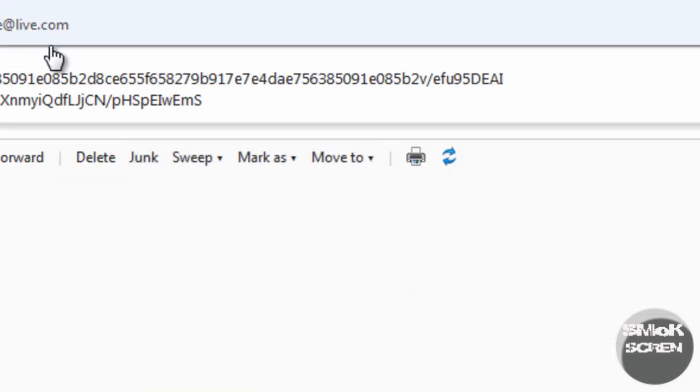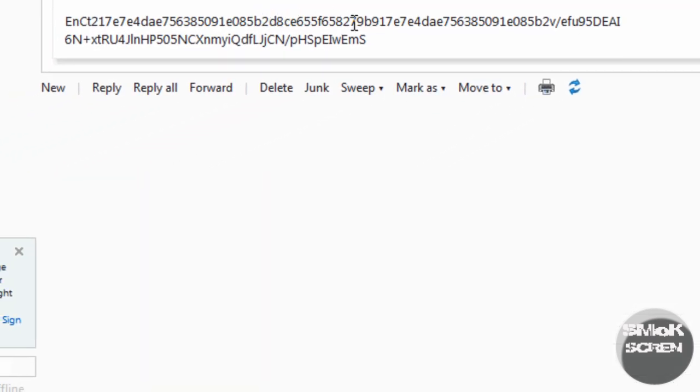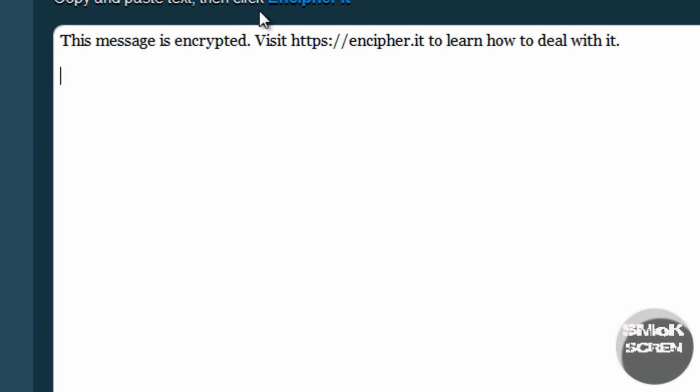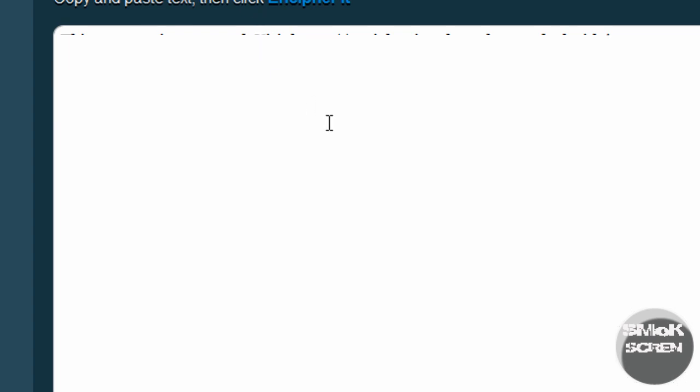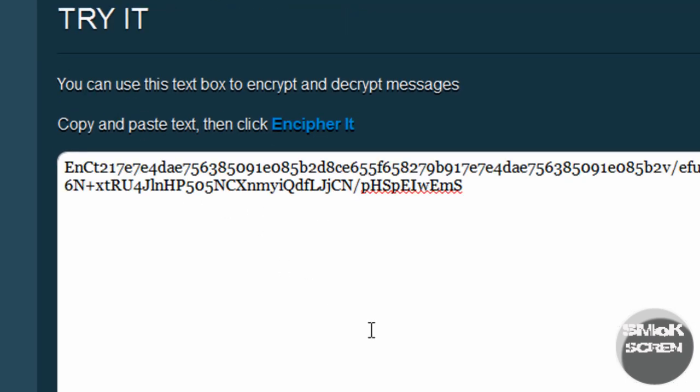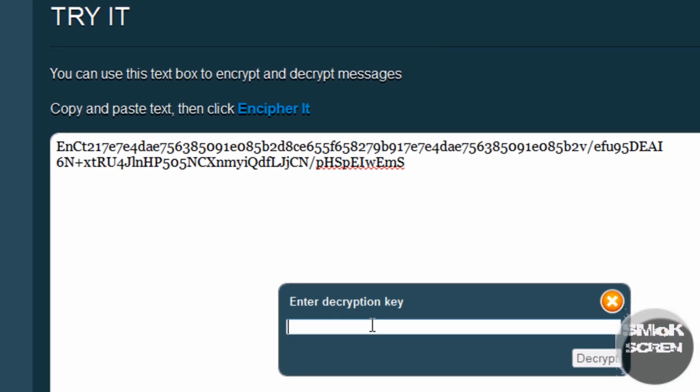To decrypt a message you received from the service, you're going to want to copy and paste it, refresh this page and paste it into the try it box. Click the button again, you're going to want to enter the password.